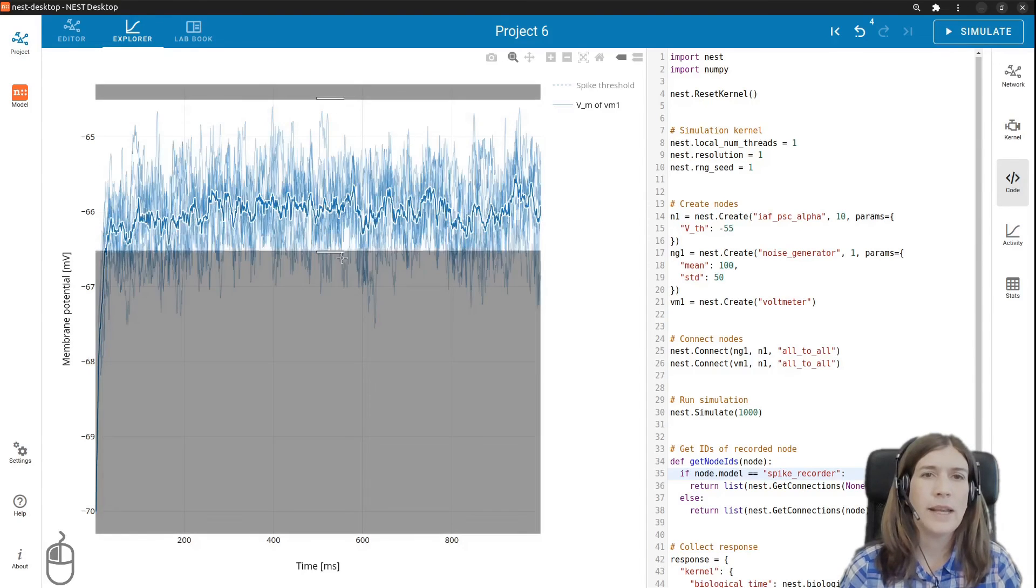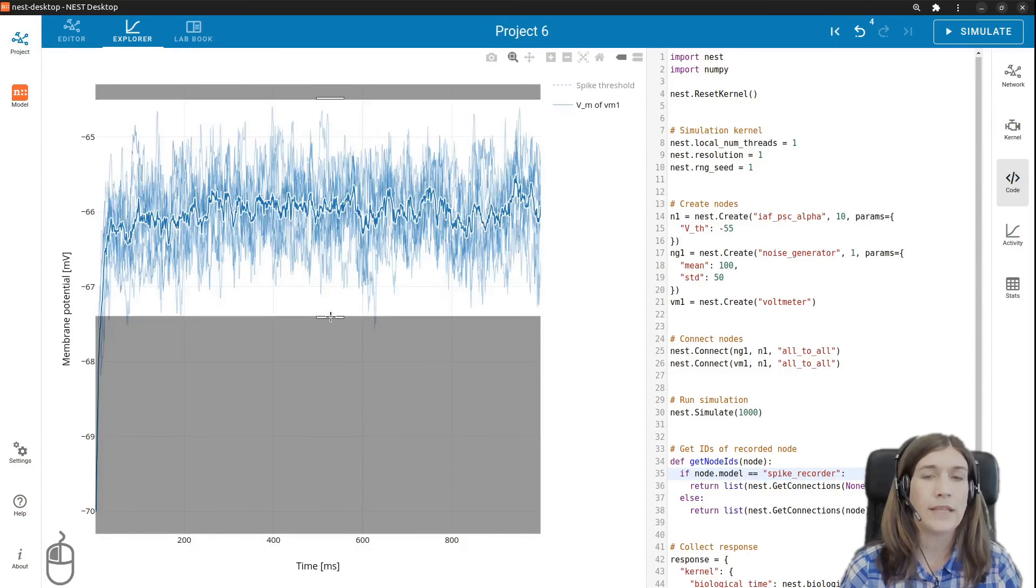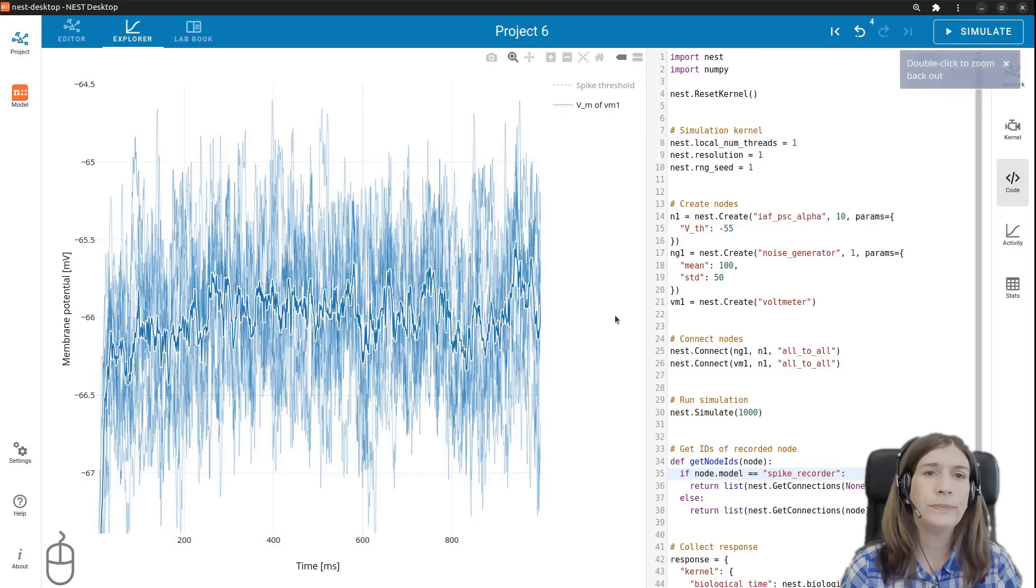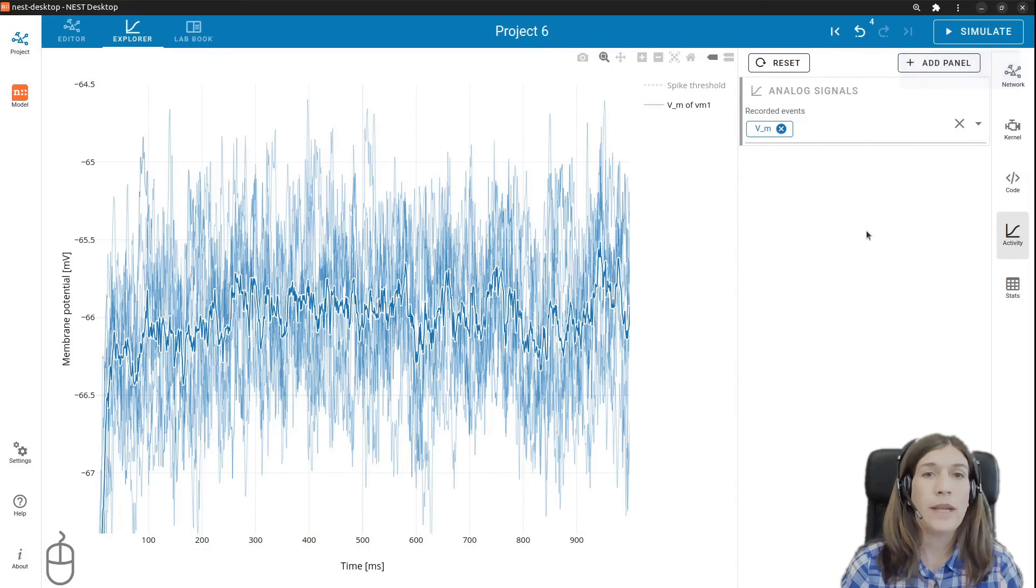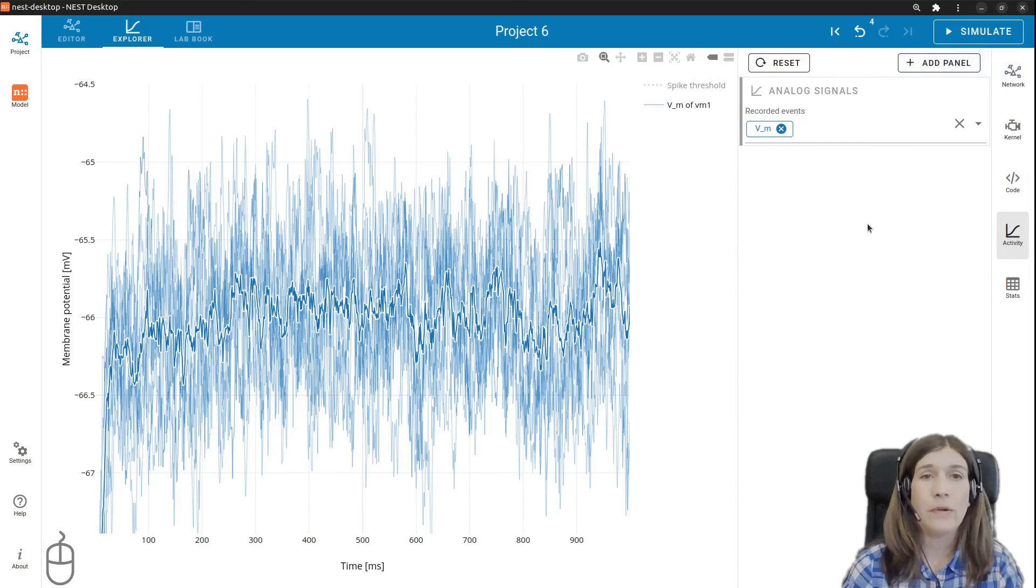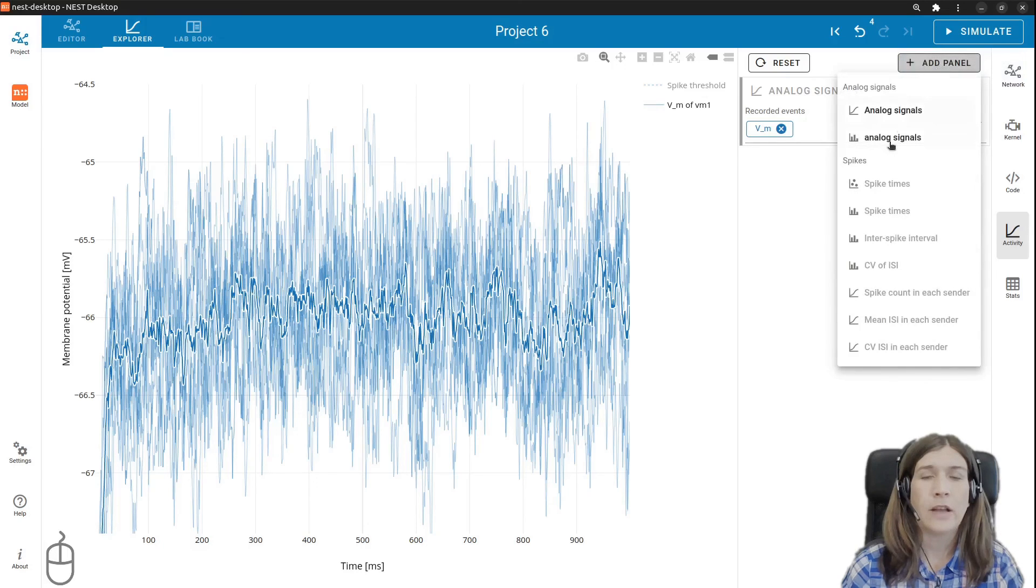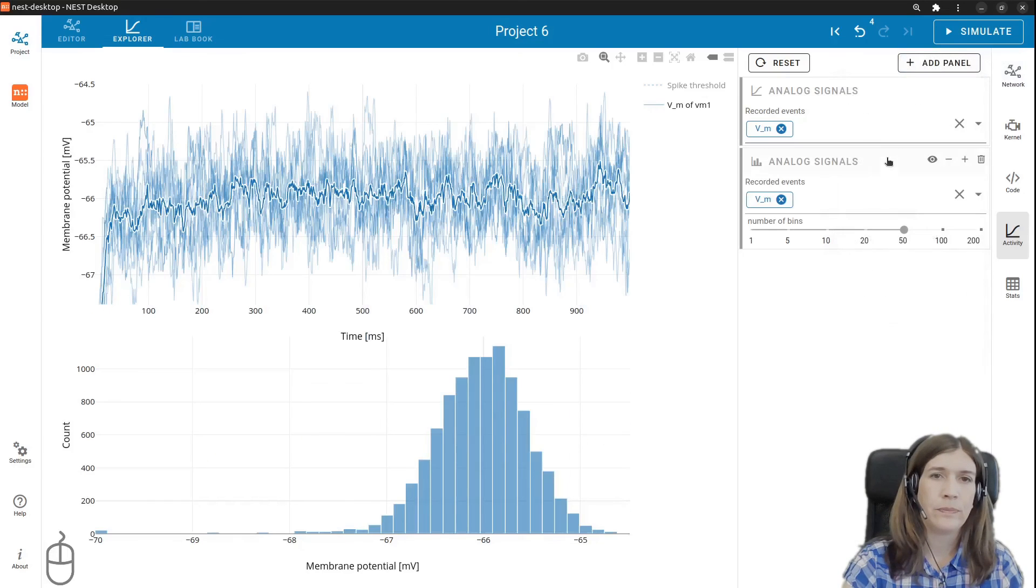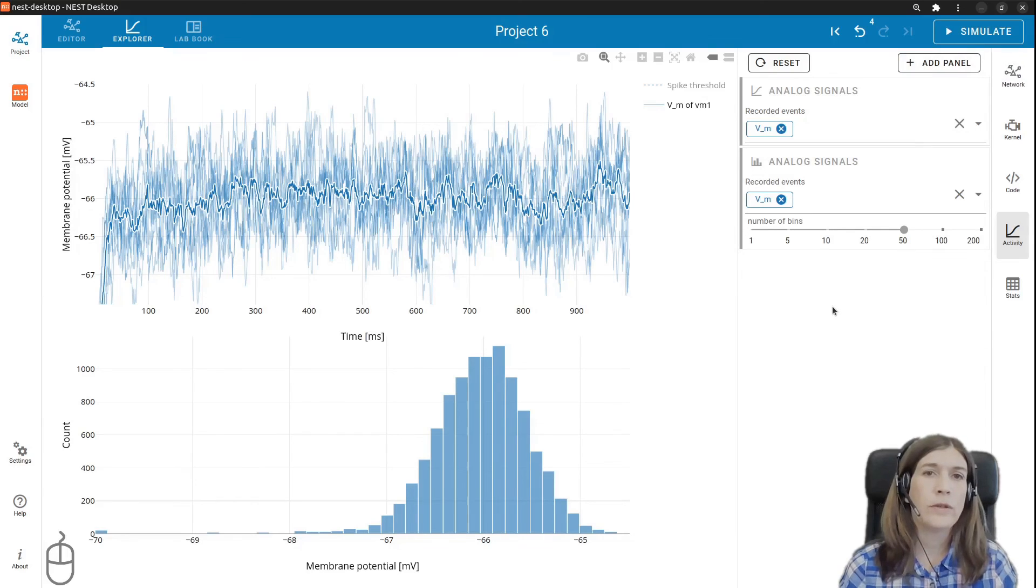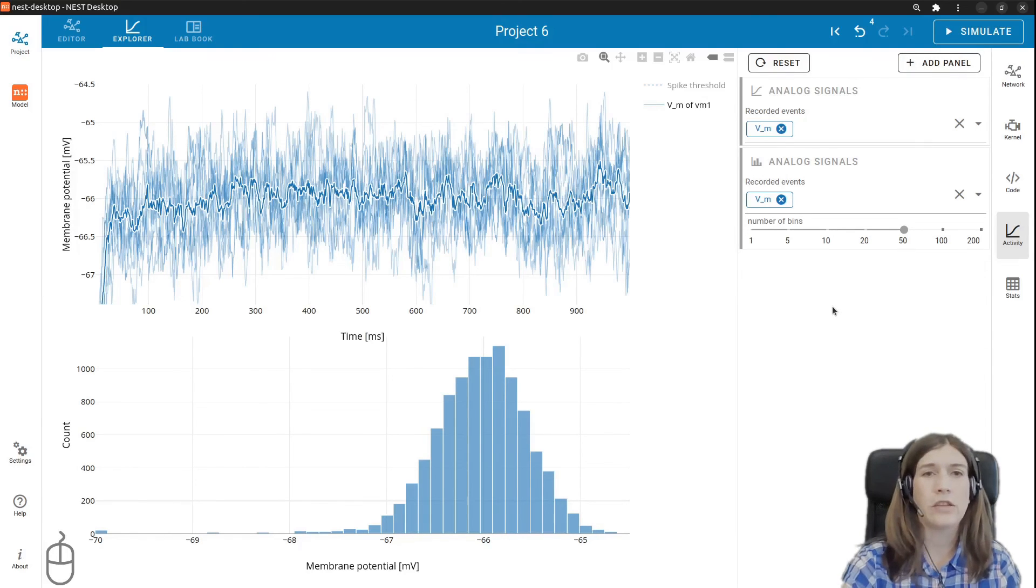In the right side you can open the activity controller. With a left click on the add panel button we can insert more panels. For example a histogram of the analog signals. In the activity explorer we can also interactively zoom and drag the chart.